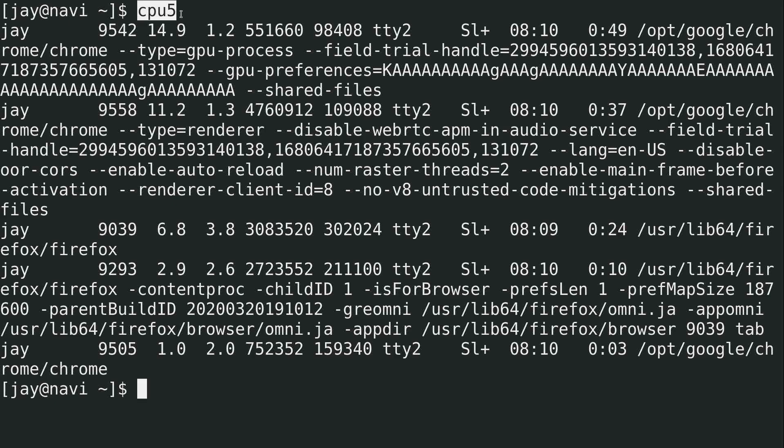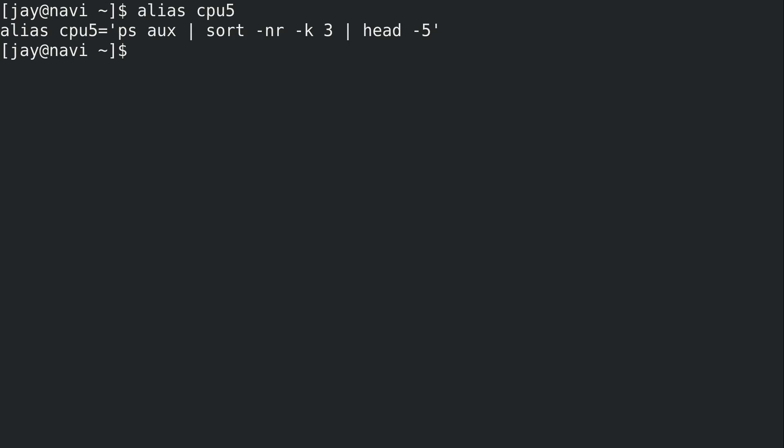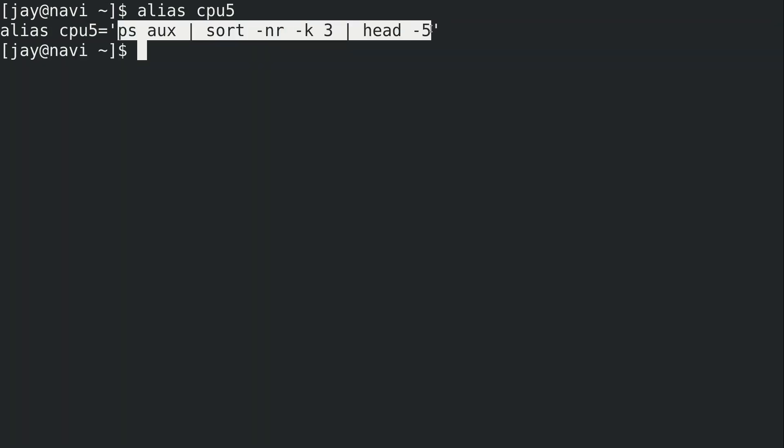So actually, the nature of today's video is all about bash aliases. If I do alias cpu5, we can see that this command right here is actually an alias, and it's an alias to this command right here.